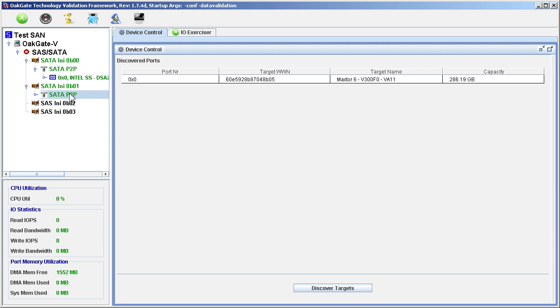The different I/O characteristics and performance of these two drives will help demonstrate the capabilities and flexibility of the OakGate product.